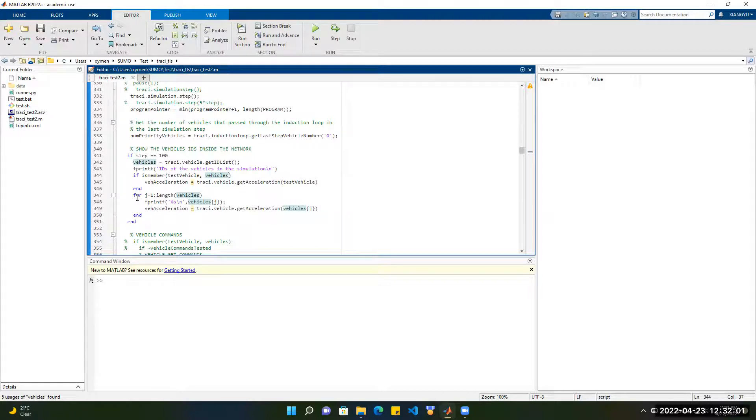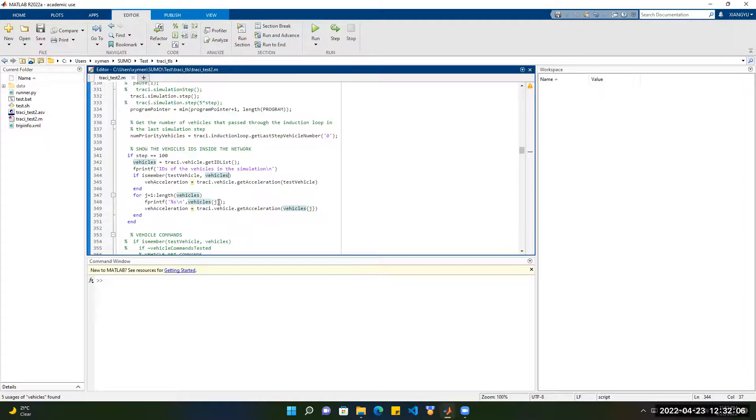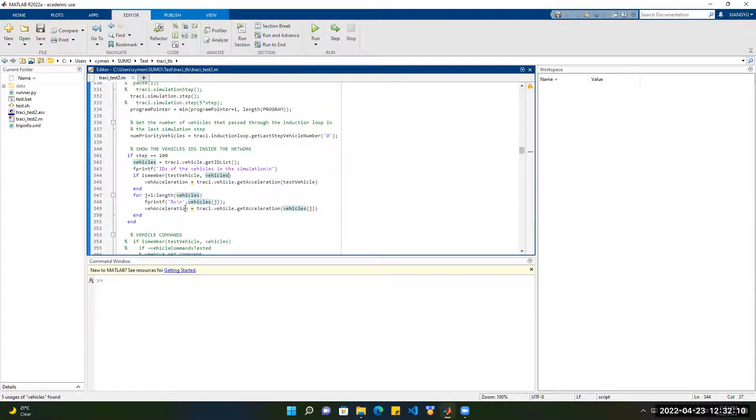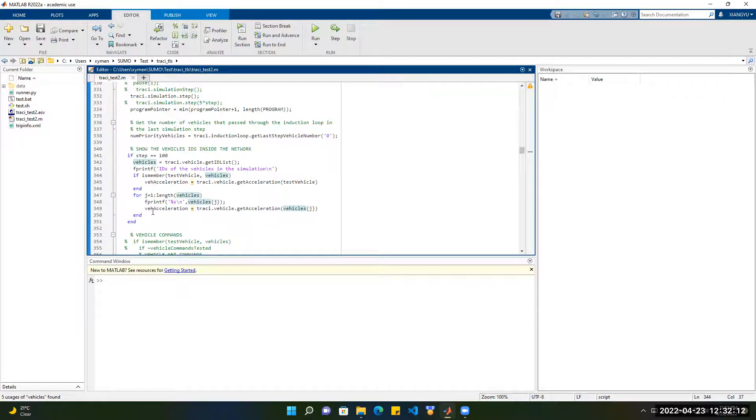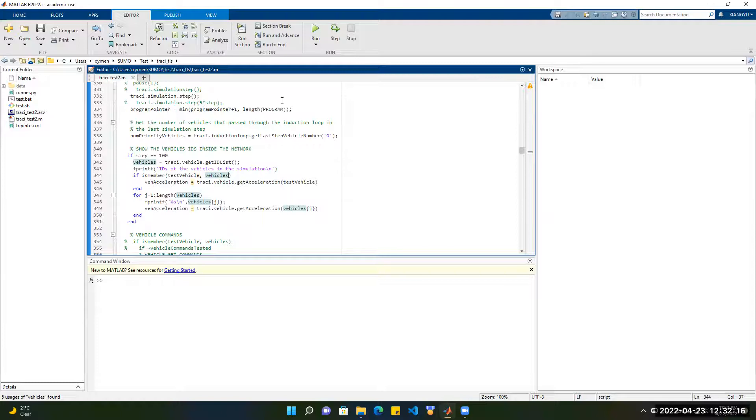Then we want to loop over all vehicles. Then we print the name of the vehicle, the ID of the vehicle, then we get the acceleration of all vehicles in the network at 100 steps.